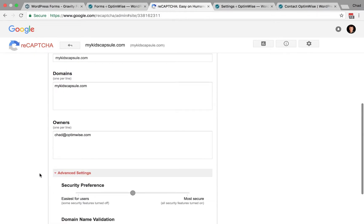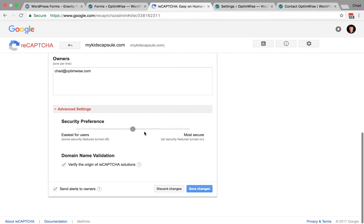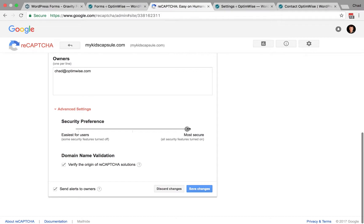Click to expand that. And, by default, it's going to be right in the middle, balancing between being easy for users and secure. So, what you want to do is slide that. There's really only three settings here. So, you can drag it over to most secure, and then save your changes. And, try that.